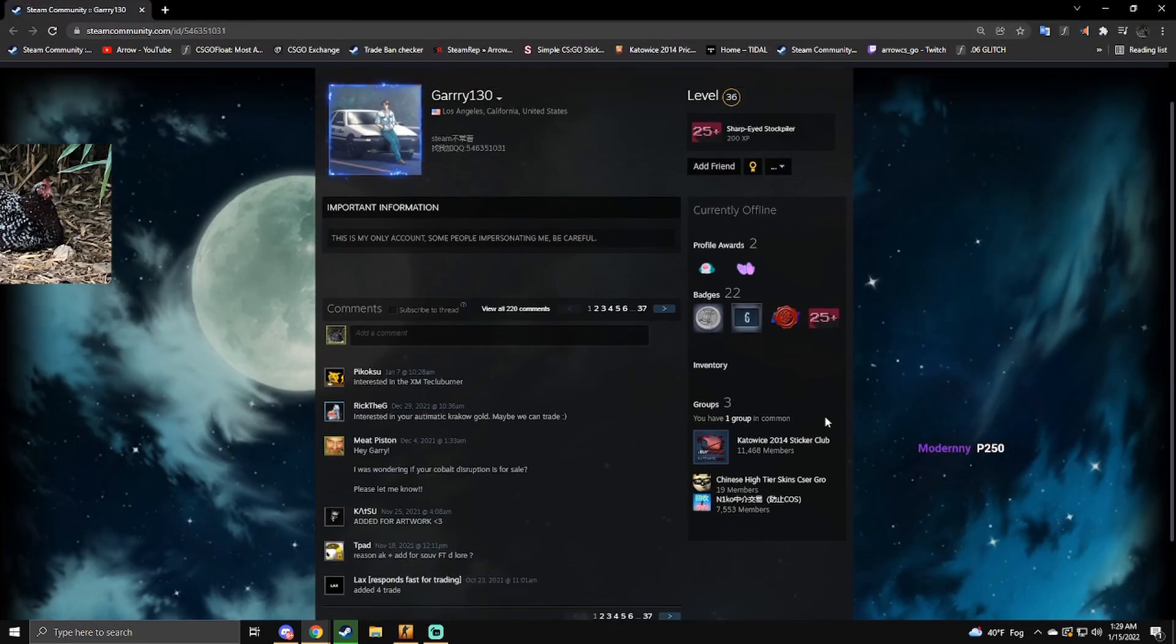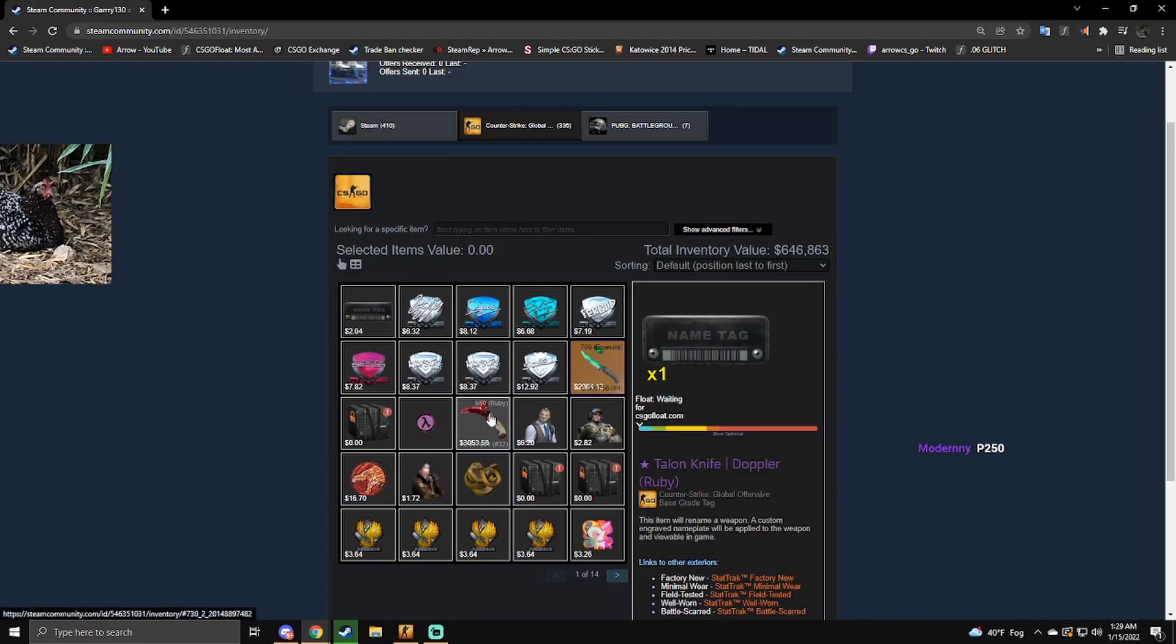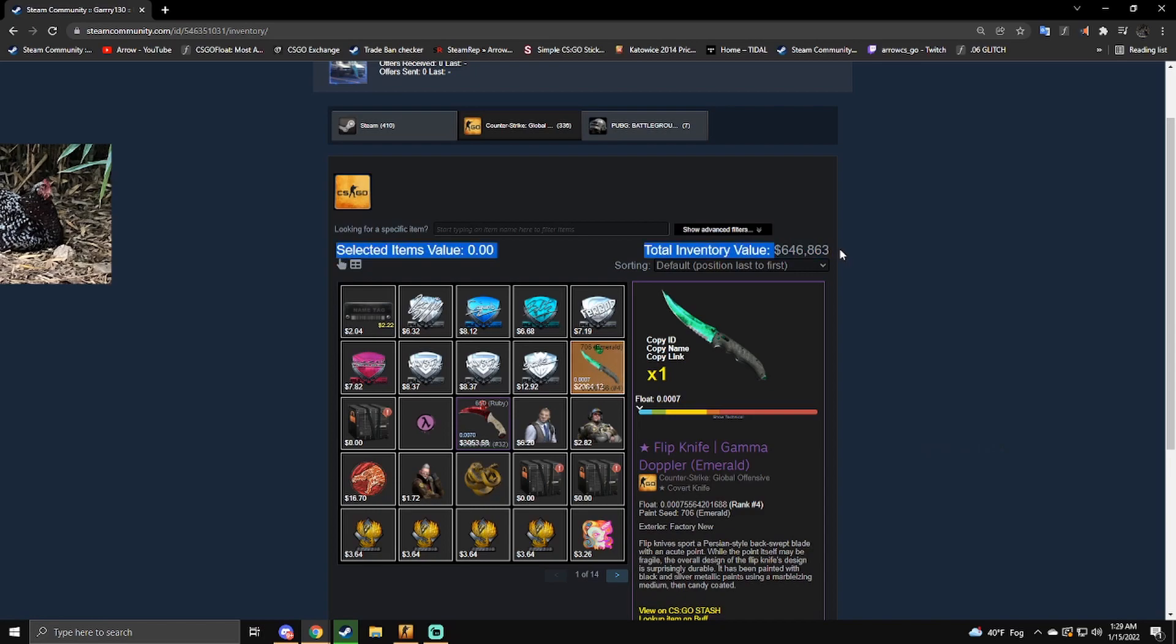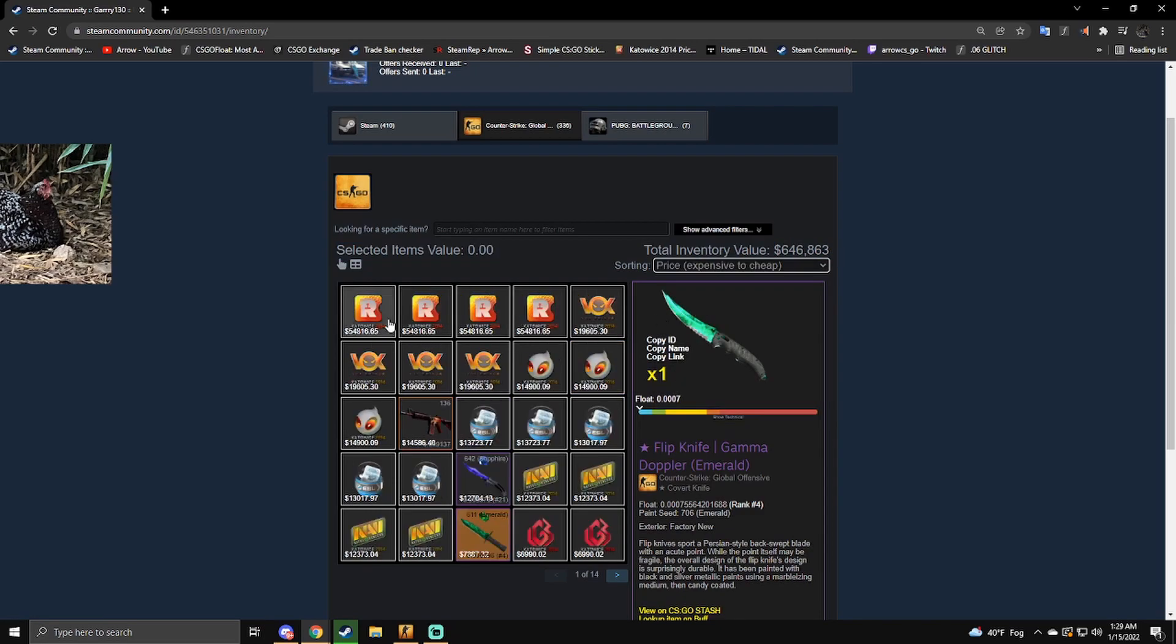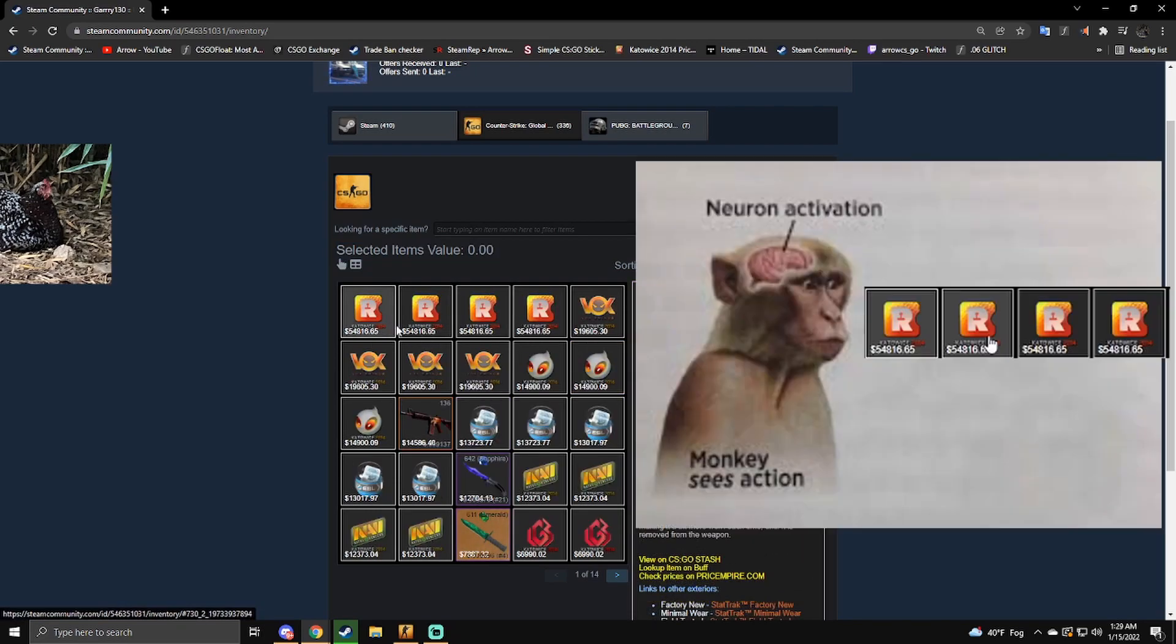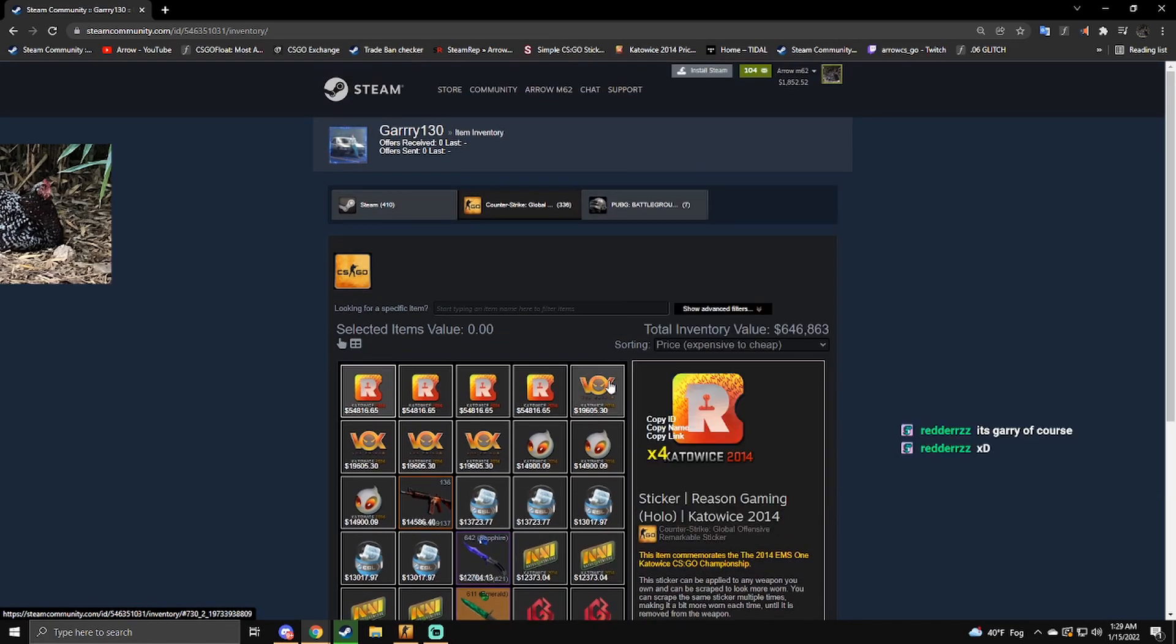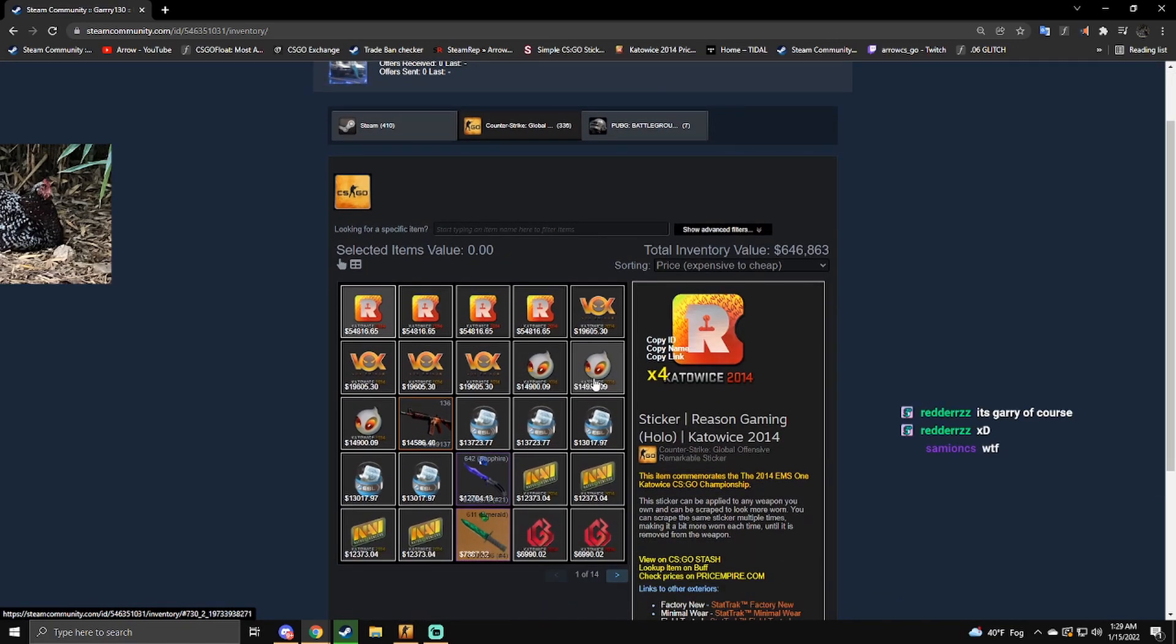Who is this? I don't know, I've never seen this guy. What, six hundred thousand dollar inventory and I've never seen this guy before? Oh my god, four Reason Hollows, four Vox Hollows, three Dignitas Hollows. Honestly, I'm not impressed anymore. Four Navis, four LGBs, Virtus Pros, plenty of Reasons.